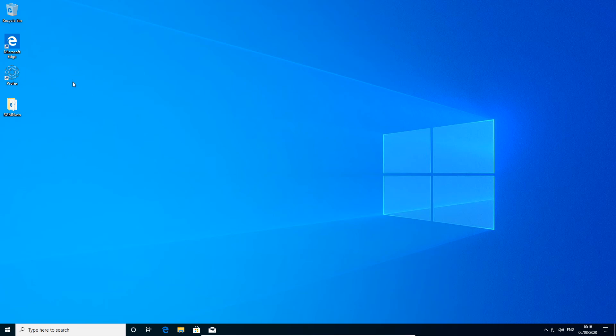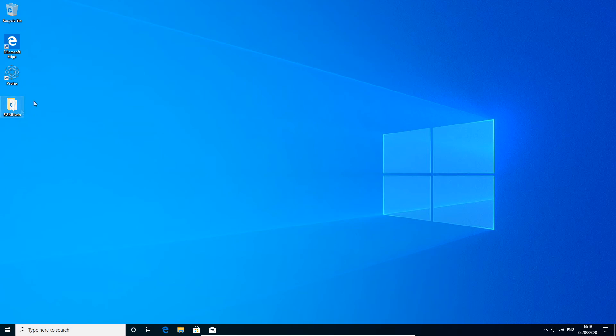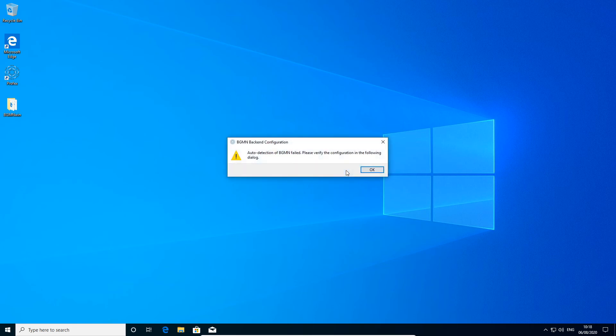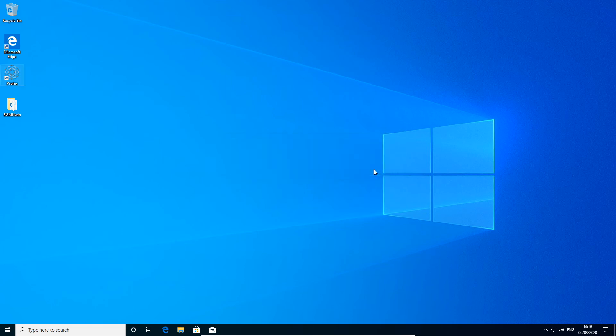I created a corrupt installation on Windows 10 by moving the bgmn folder from the installation directory of Profex to the desktop. So Profex will not be able to find bgmn when we start it. It will ask to run auto configuration again. And if I click yes, it will say that auto detection failed. And we will have to fix it manually in the following dialog.